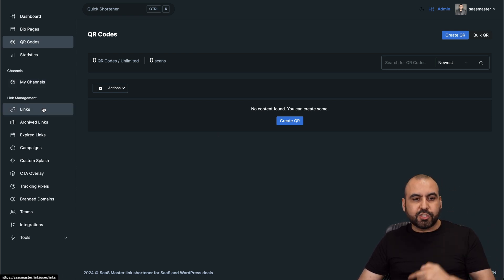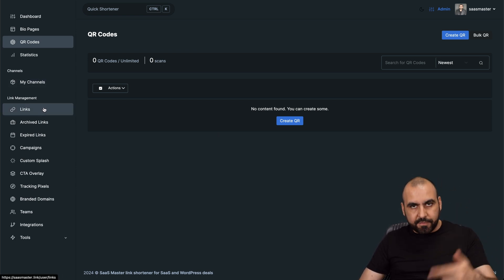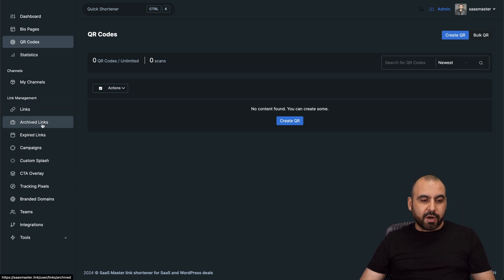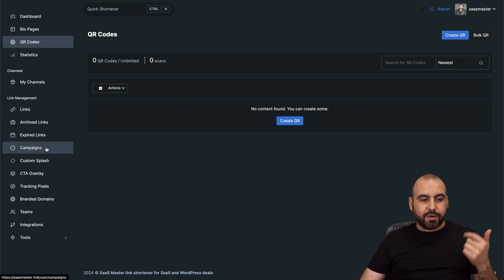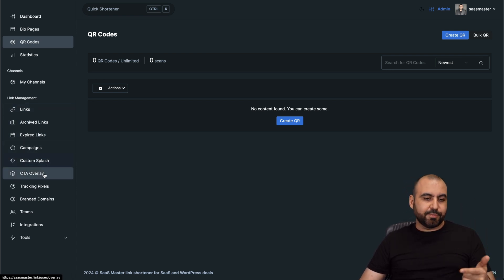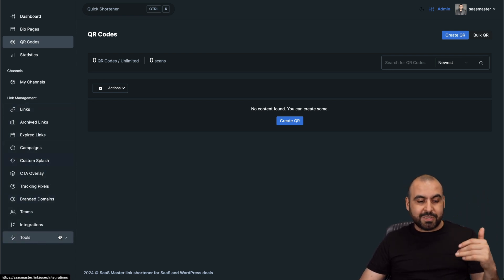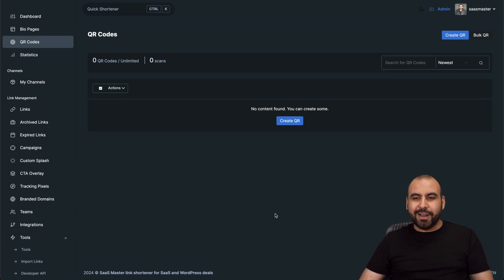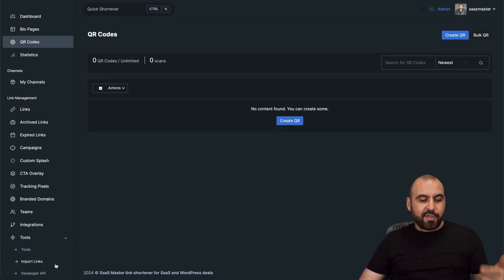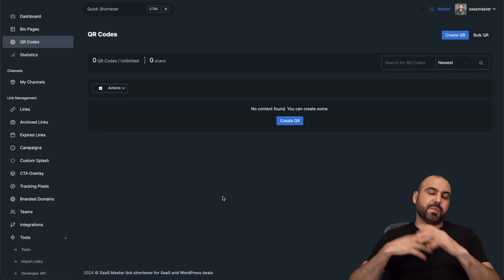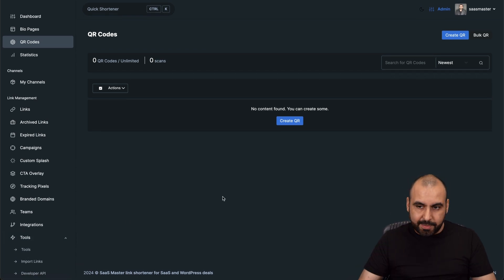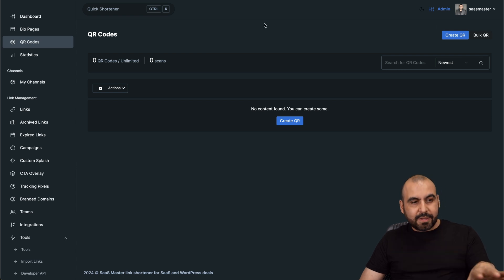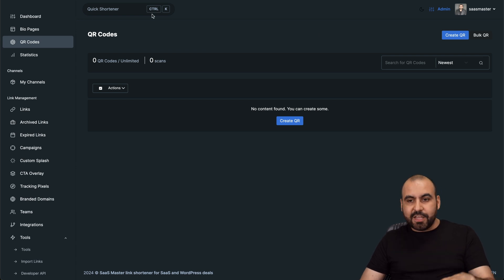Then the overall statistics for everything that's going on. You can create here all the link management where you can search for links. You can go and delete them, modify them from here. And you got your archive link, expired campaigns, custom splash, just everything right here, which is super powerful. You even have API access in case you want to connect this with something else that you can automate.